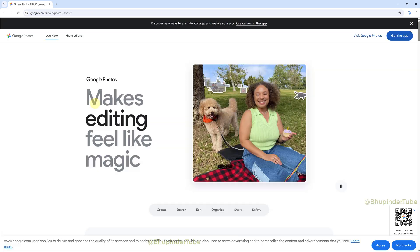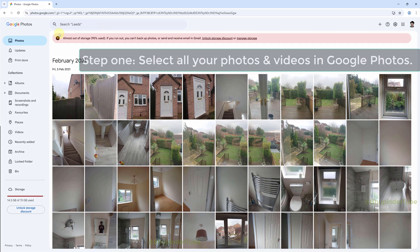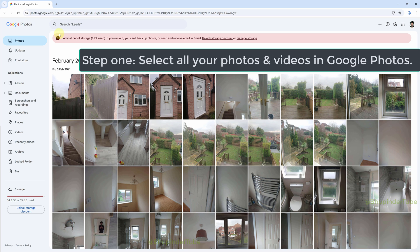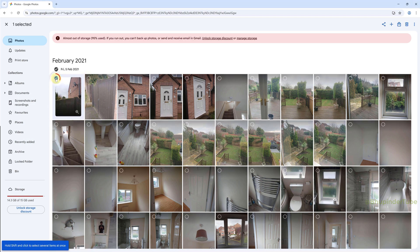After going to Google Photos on a browser in order to delete all the photos and videos in your Google Photos, first you will need to select all of your photos and videos. To select all of your photos and videos, first select the first photo or video from the top left corner, then you could see a blue check mark.